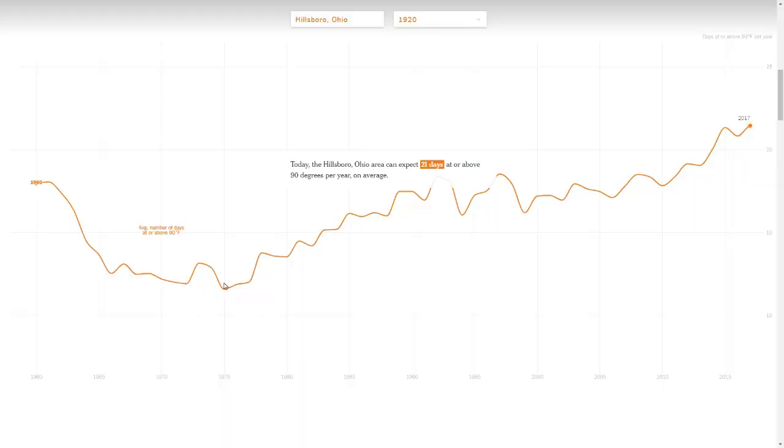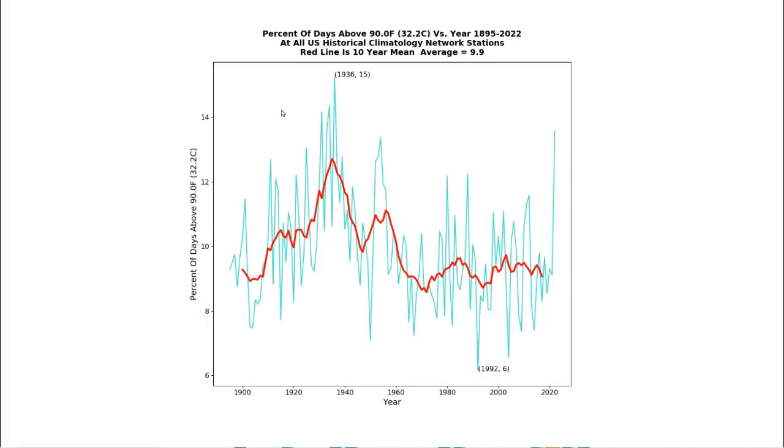Like essentially everything else the New York Times writes about, the graph of Hillsborough is fraudulent. This graph shows the percent of days above 90 degrees Fahrenheit per year at all United States Historical Climatology Network stations since 1895.